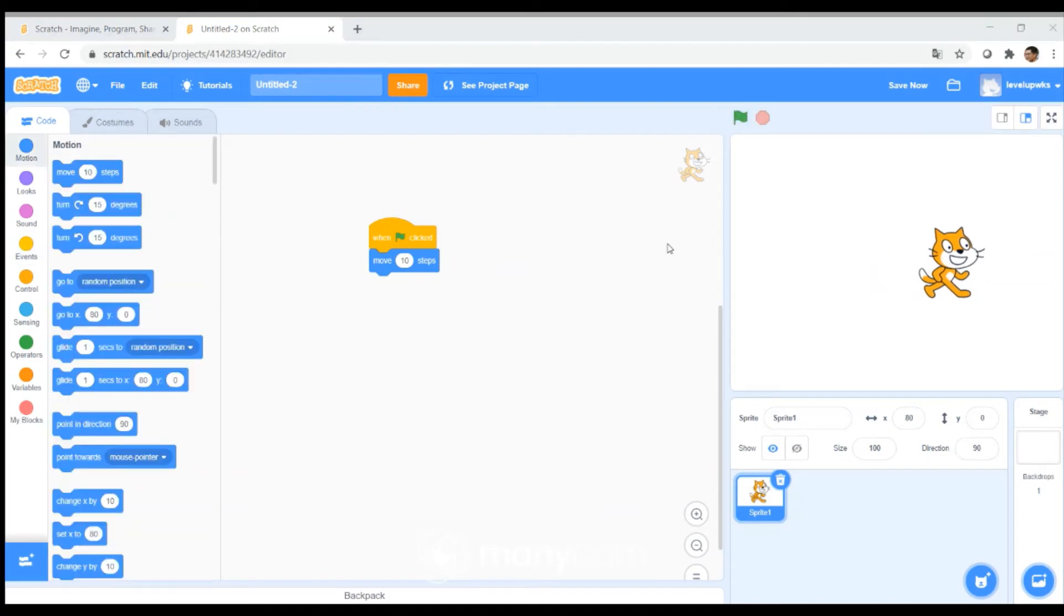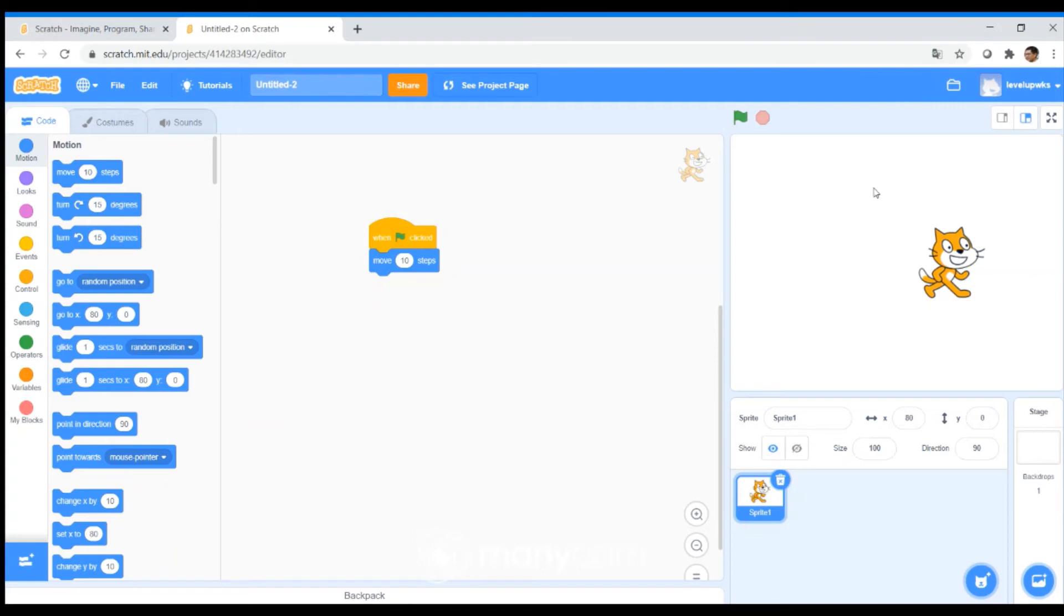You can also save your Scratch by clicking Save Now. If the Save Now button is not available, that means your Scratch is automatically saved. And you can also change the title of your Scratch. My first Scratch.